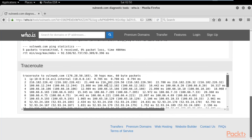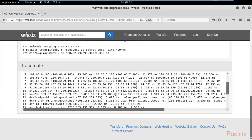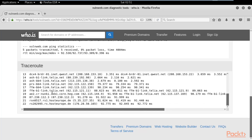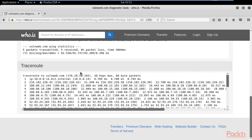Traceroute shows the number of hops between two machines — for example, between my system and the server of wellinweb.com. You can see here it is showing 22 hops between my system and the server of wellinweb.com. All this information is available on this website.